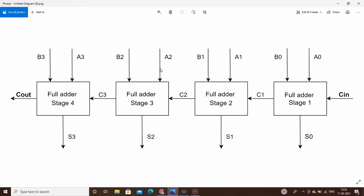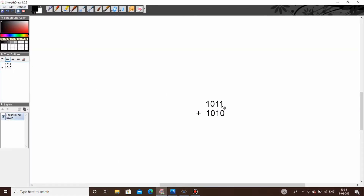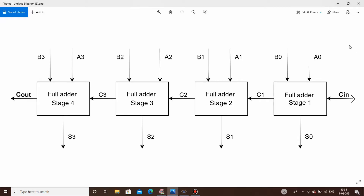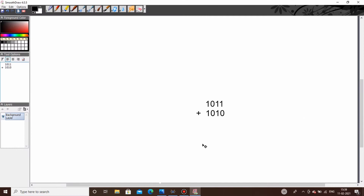If you see the block diagram of IC7483, as I said earlier in a full adder circuit three bits are there. So if you have two numbers — let's say 1011 and 1010 — this is A and this is B. There are a total of four stages, and in each stage the corresponding bits of both numbers are added. The C-in is the input carry given to stage one, which is normally grounded as there is no carry at the start.